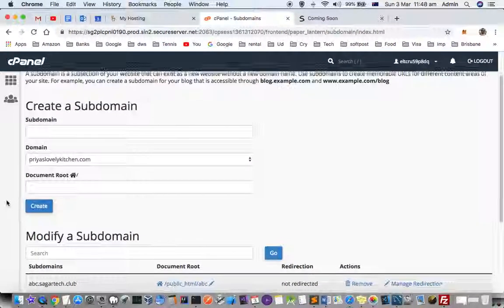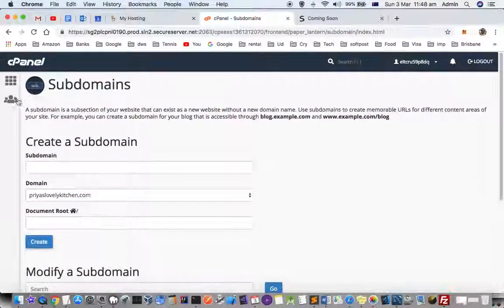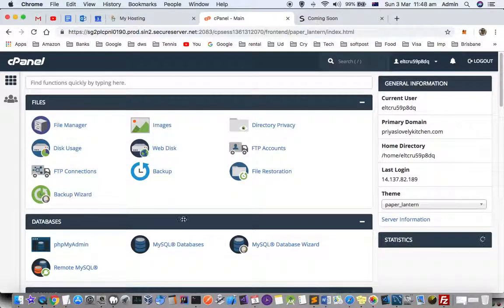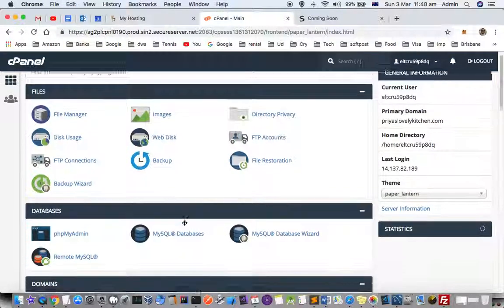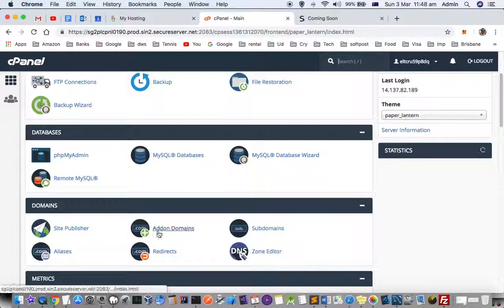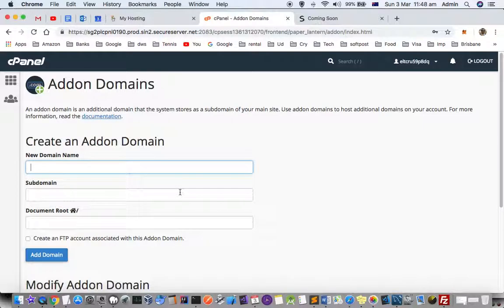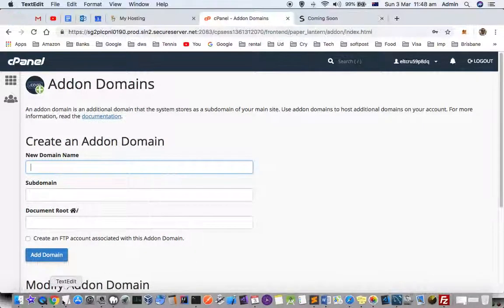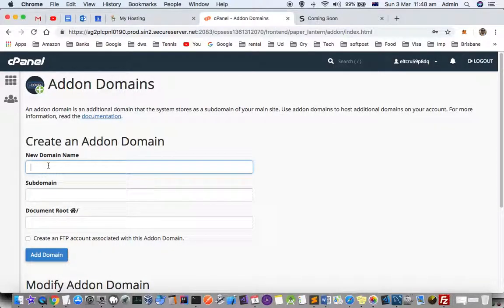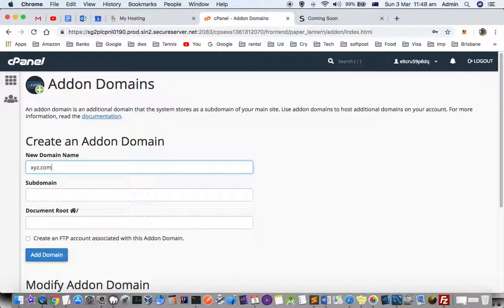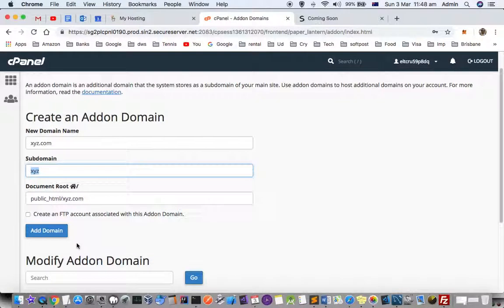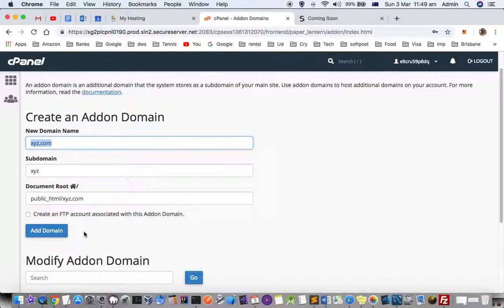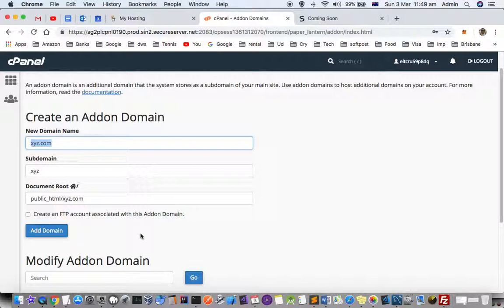Now let's see how to create an add-on domain. With an add-on domain, you are creating a new website altogether. First of all, make sure that you have the domain already purchased. Let's say xyz.com. You have to put that new domain name here and then click Add Domain. Even if you have not purchased this domain, it will allow you to create it, but you will not be able to access it publicly. Make sure you have the domain name already registered on your account, then click Add Domain and a new website will be created.